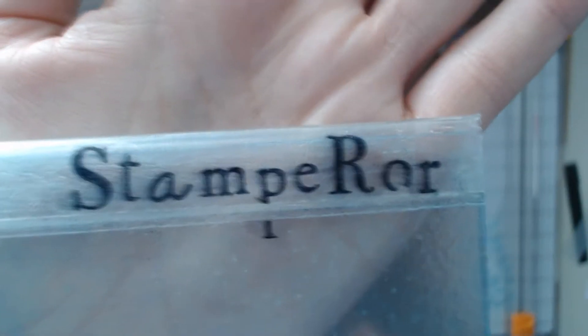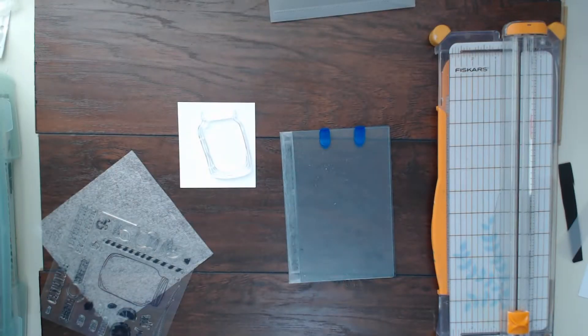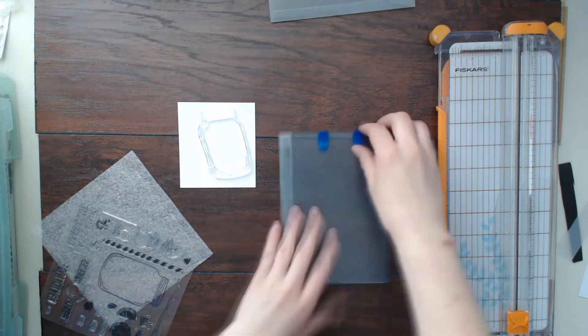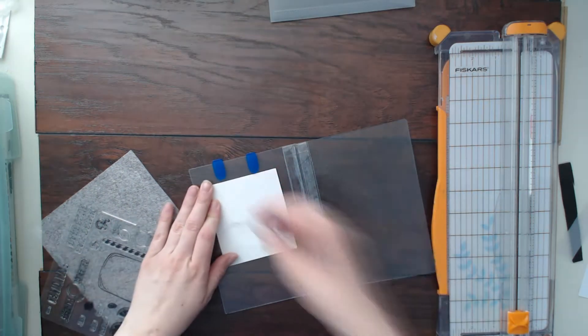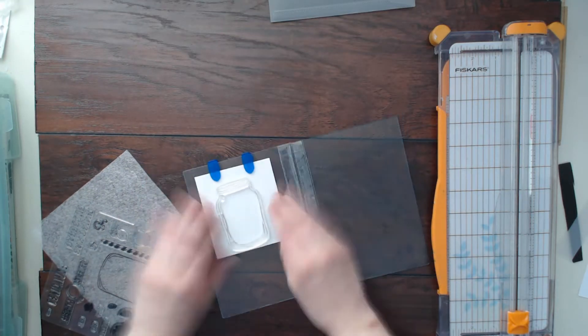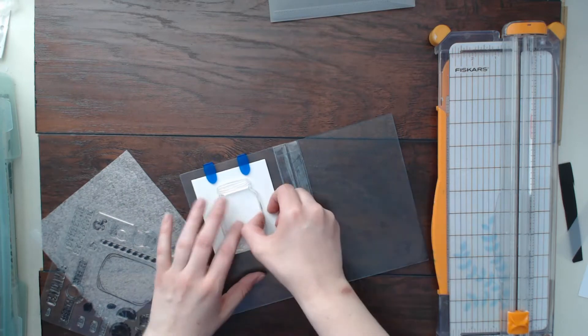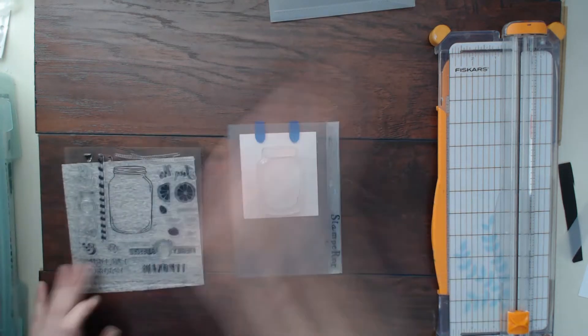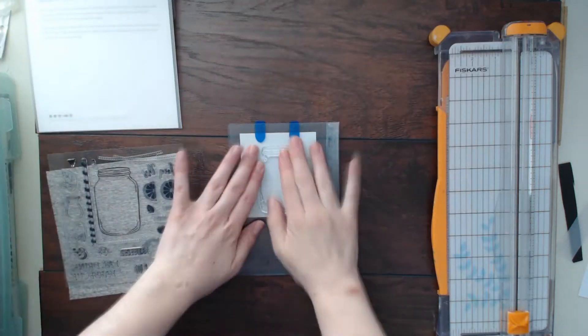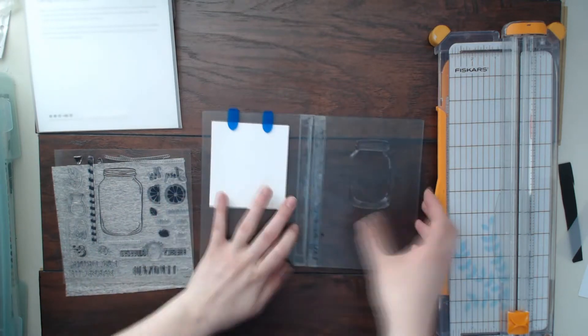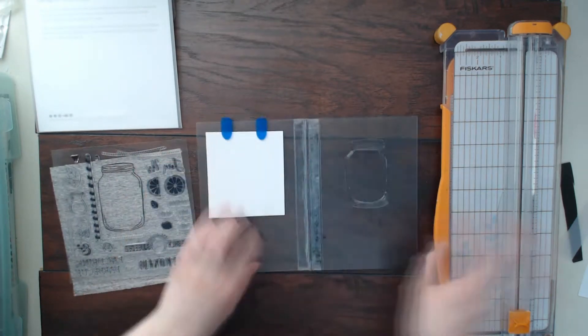Hello scrapbookers, this is Megan and I am back today with a new stash bash layout. Here I have pulled out a few supplies that I don't really use often.